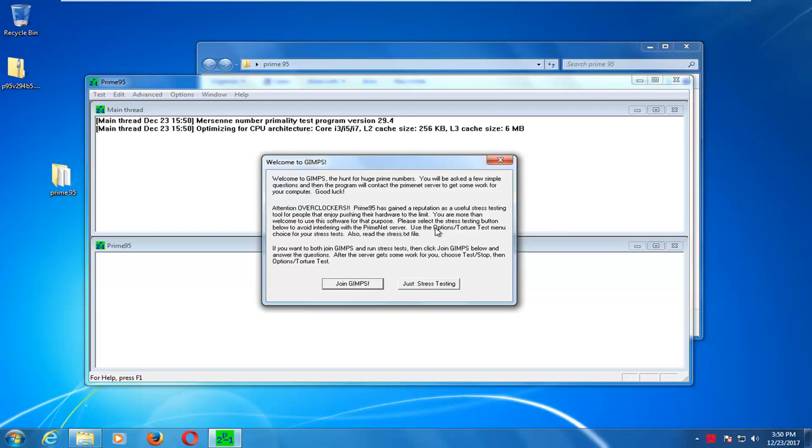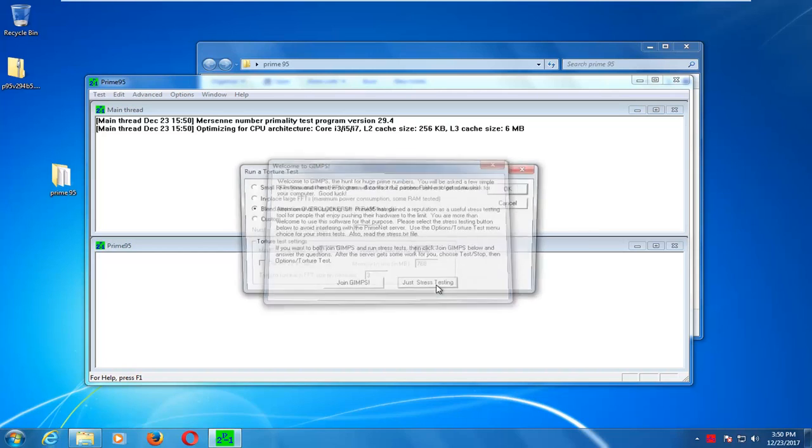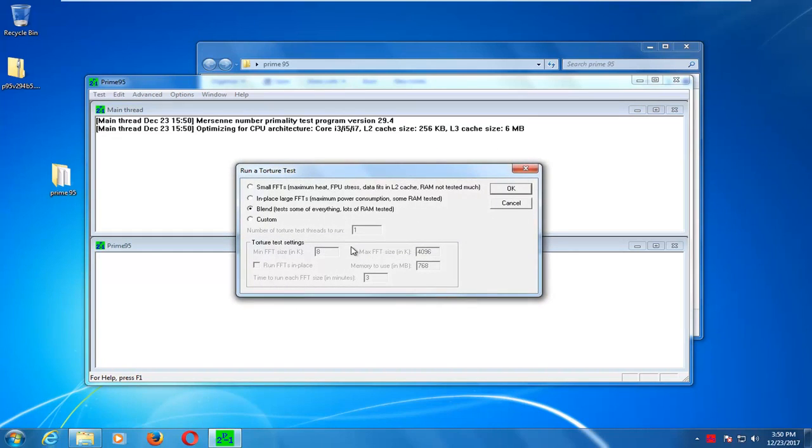So, just to give you guys a little bit of a preview of what to expect, I would recommend that you guys just click on Just Stress Testing. If you want to join their community, you can join it by clicking on the first button. So, Just Stress Test.